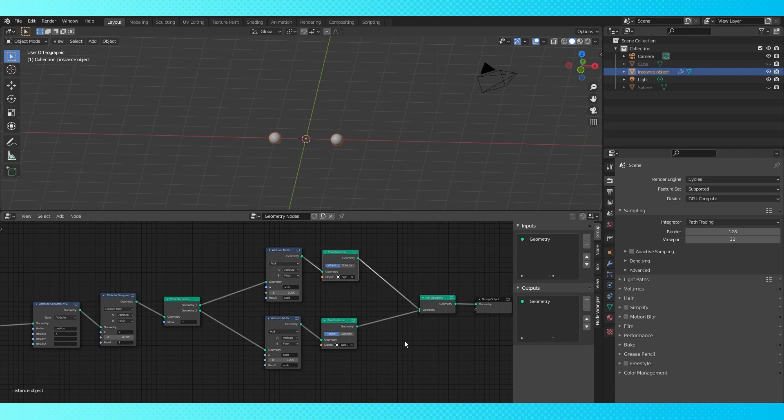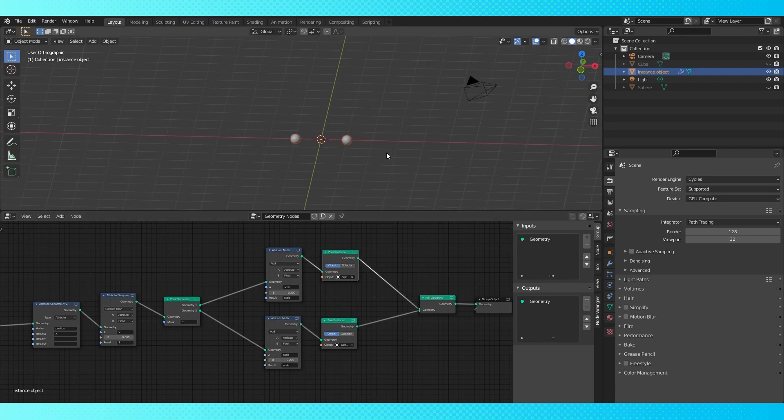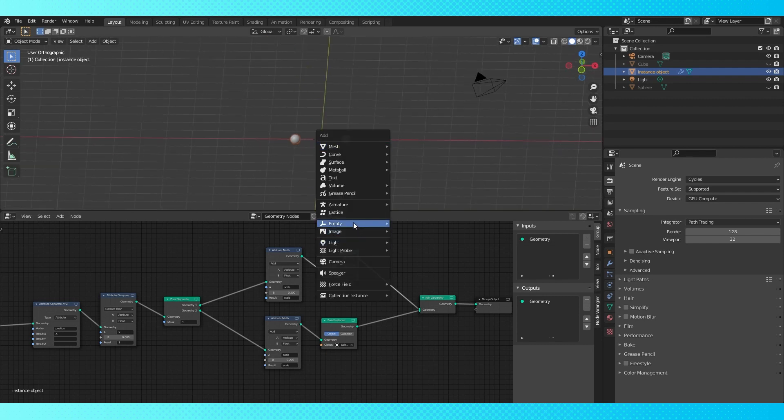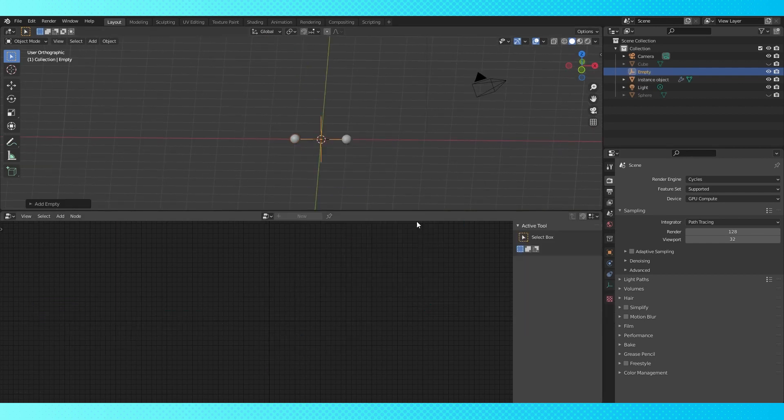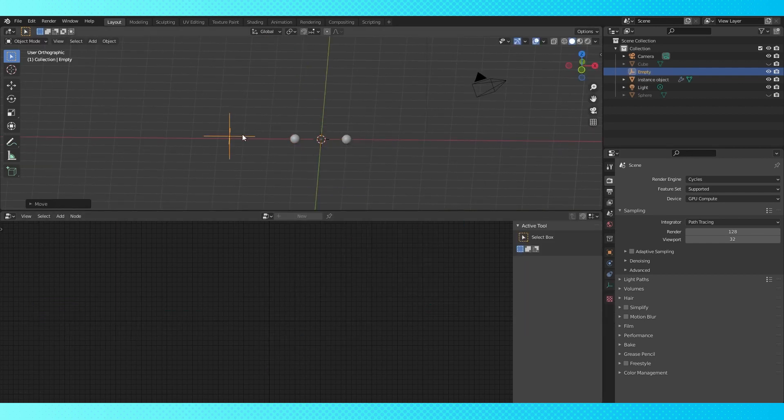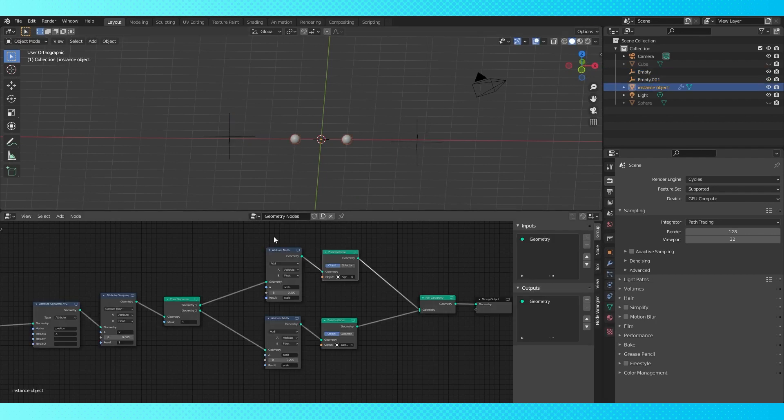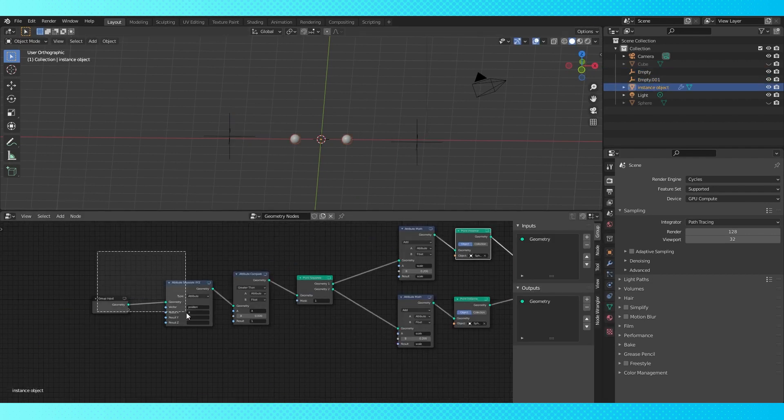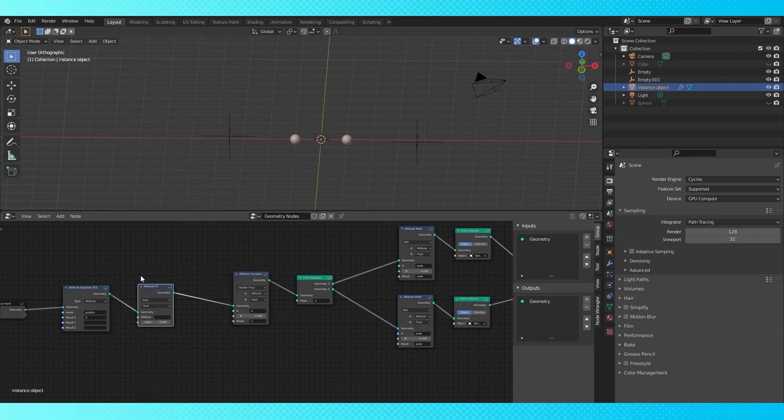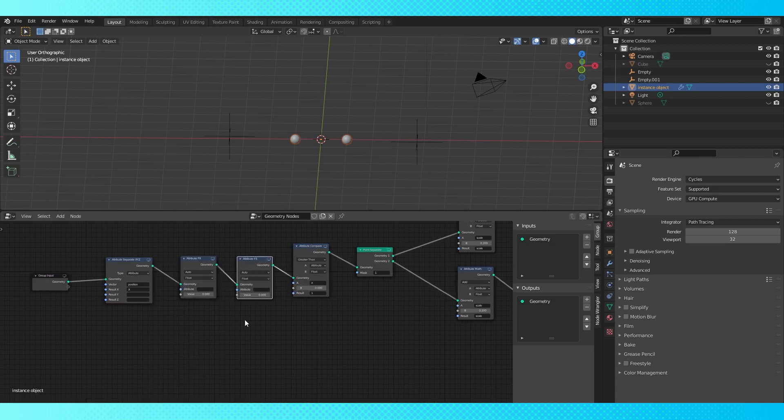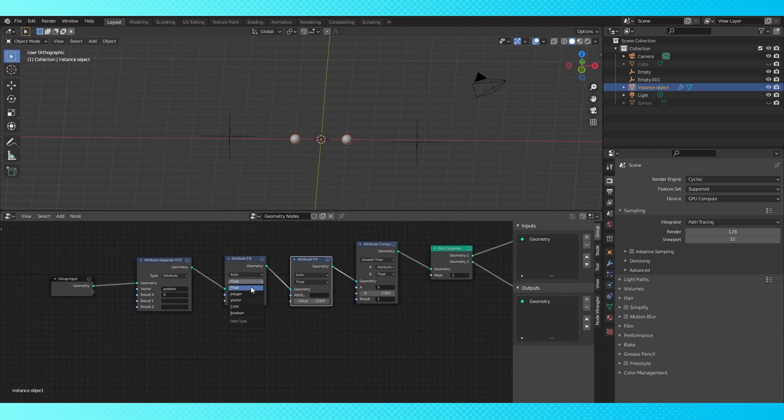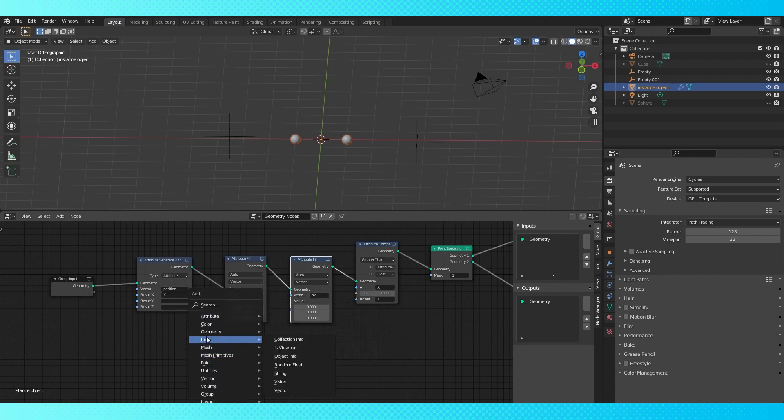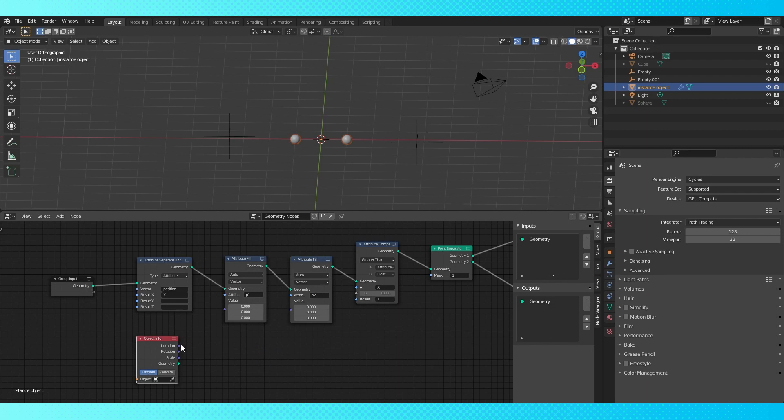Right now our points are kind of fixed in space based on where the vertices are so let's change that. Shift A and empty single axis move it somewhere random. Duplicate it with shift D and put the second one somewhere else. Now let's add some nodes that move our points to where our empties are. Add an attribute fill node and duplicate it. Switch both fill nodes to vector inputs and create two new attributes with whatever name scheme you'll be able to remember.